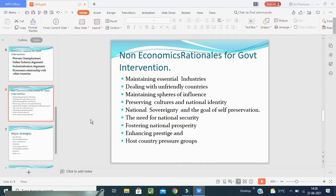Next is dealing with unfriendly countries. Certain countries, concerned about security, use defense arguments to prevent exports even to friendly countries — of strategic goods that might fall into the hands of potential adversaries or that might be supplied domestically. Export constraints may be valid if the exporting country then faces no restrictions in securing essential goods from the potential importing countries.